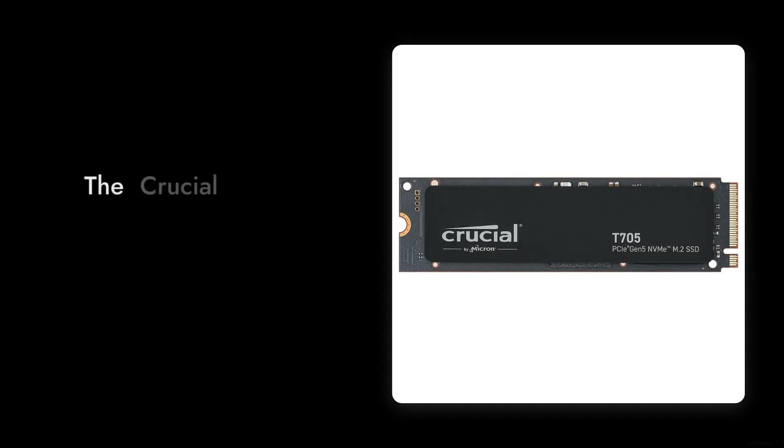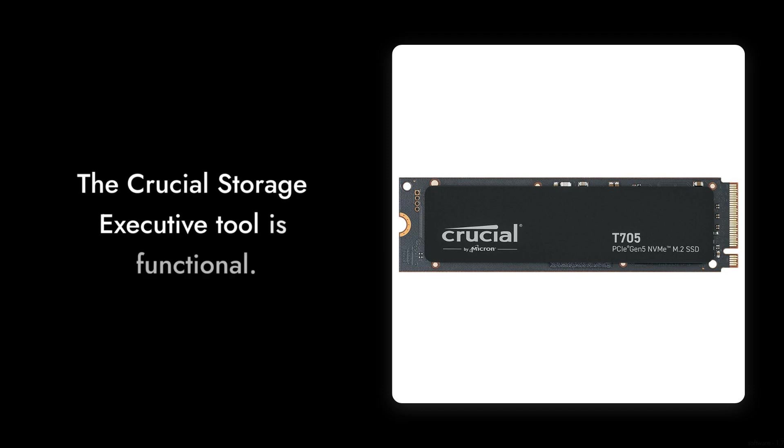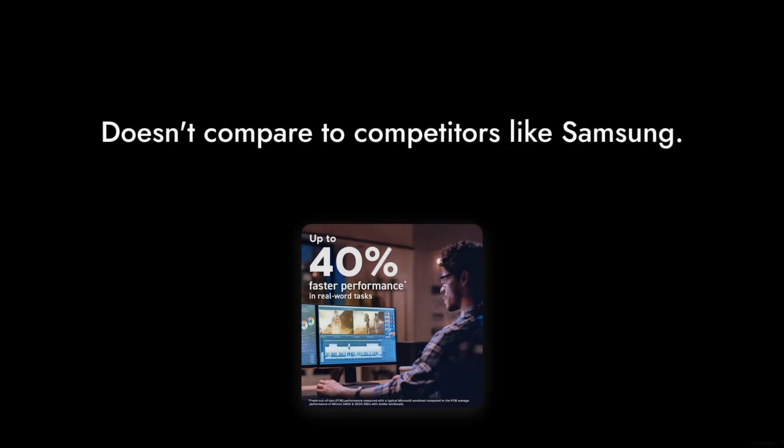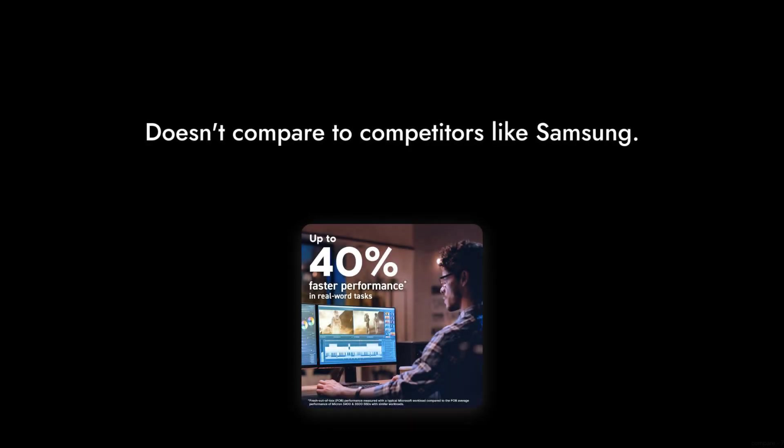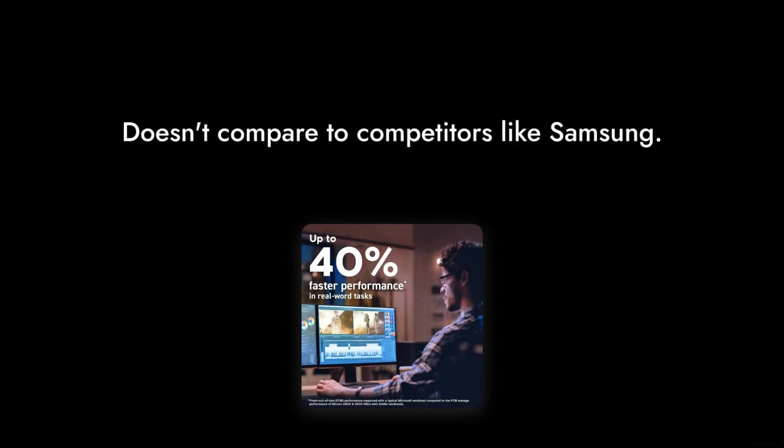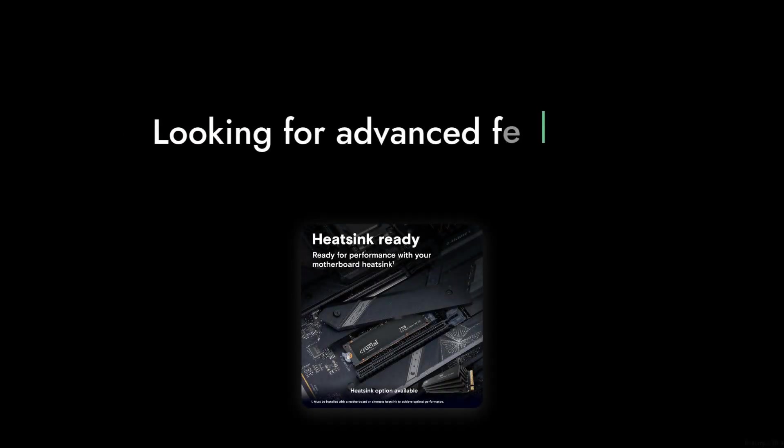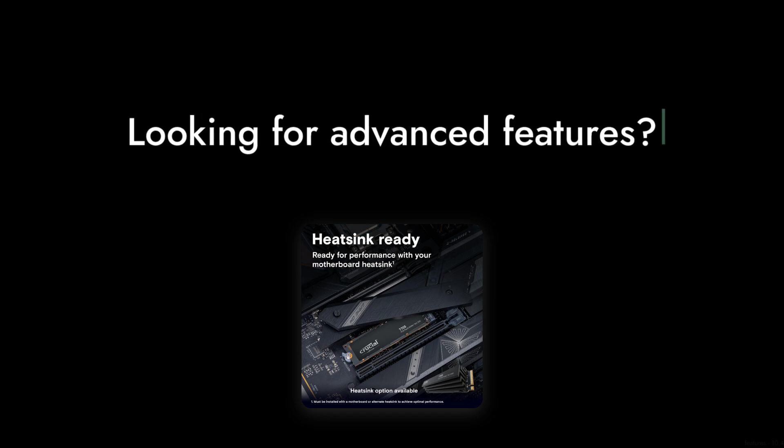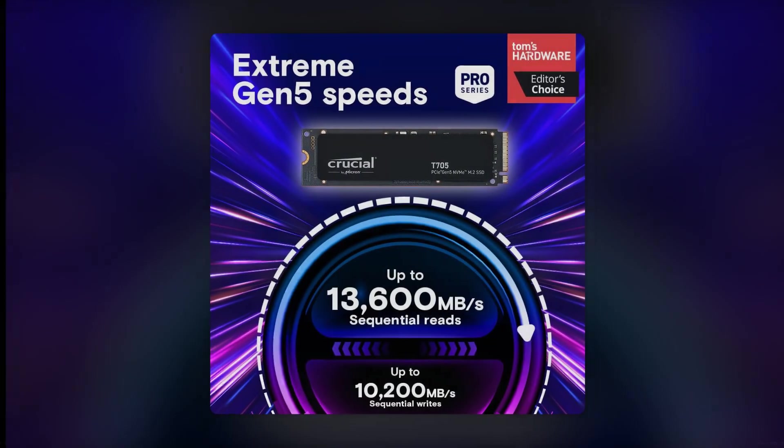Reason number three, the software experience. The Crucial storage executive tool is functional, but it doesn't compare to competitors like Samsung's software. If you're looking for advanced features and a user-friendly interface, you might be left wanting more.